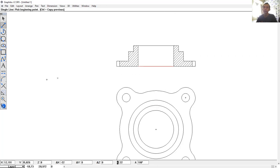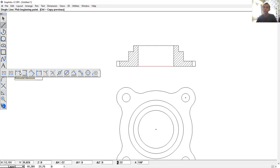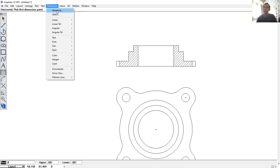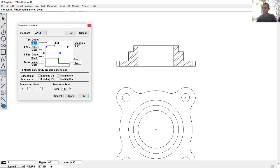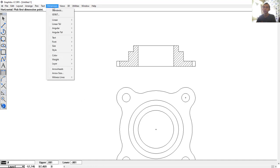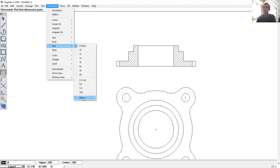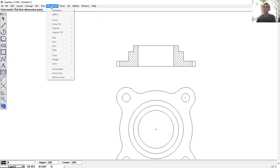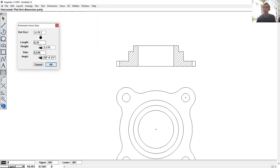Now we can apply dimensions to this sketch. Click the dimension tool, select Standard. Set to 1 here, also 1, and 1. For next offset, set to 2, 2, and 2. Click OK. Set the text size — click Others and set to 2. Click OK. Click dimension again and set the arrow size to 1 — so 1 here and 1 here. Click OK.